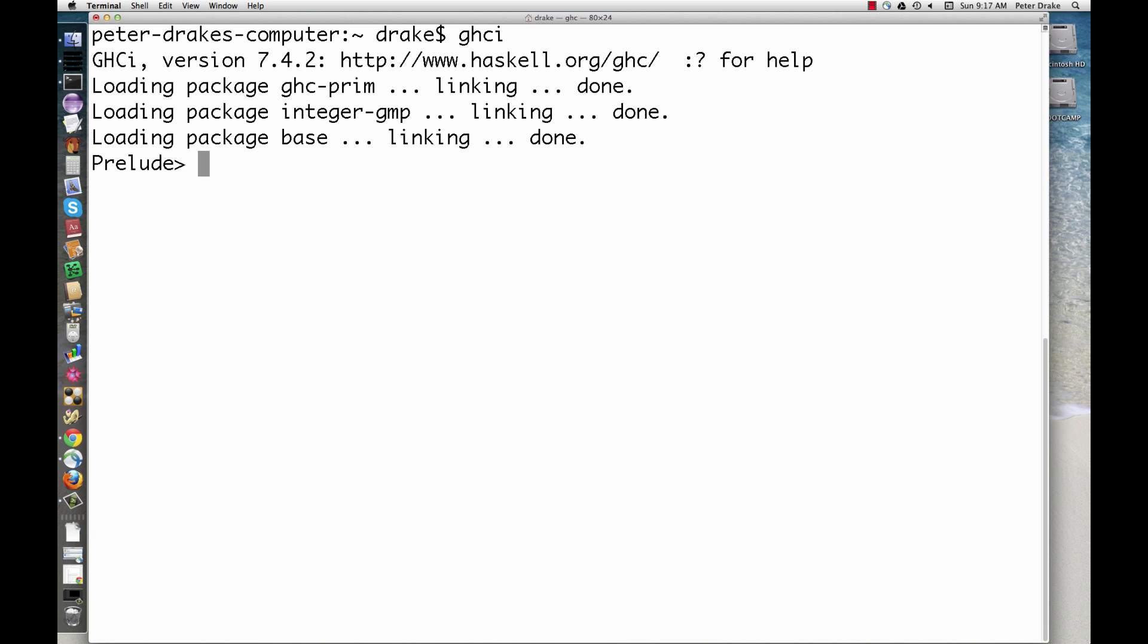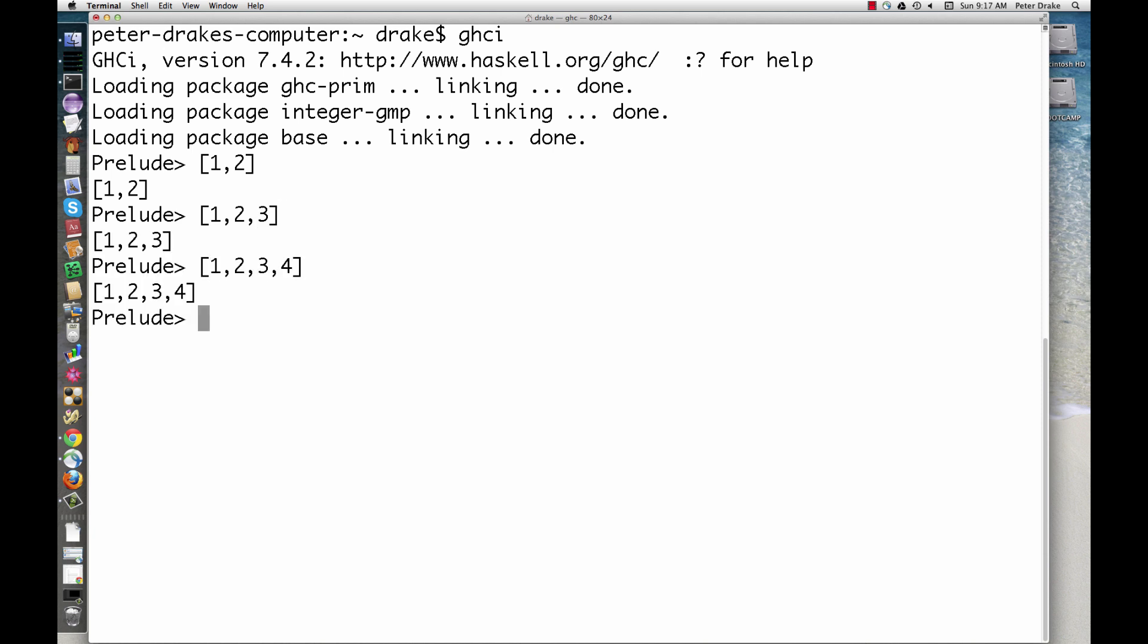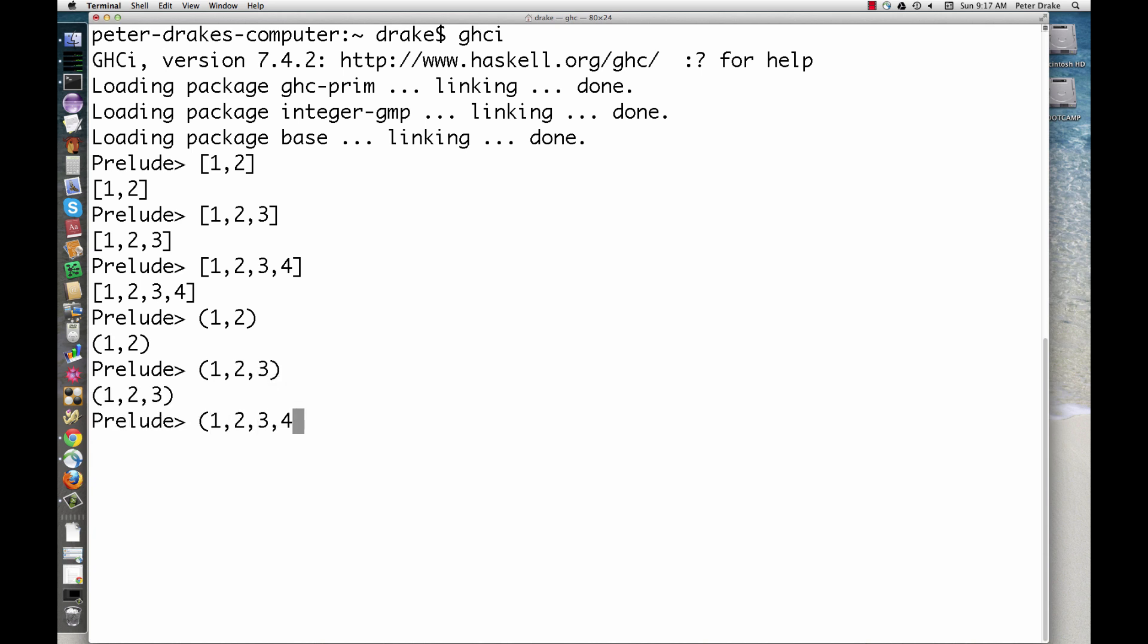Here are some lists. Here are some tuples. The first one is sometimes called a pair, the second a triple, and the third a fortuple. The general term is tuple.